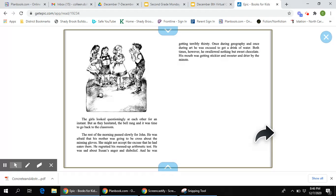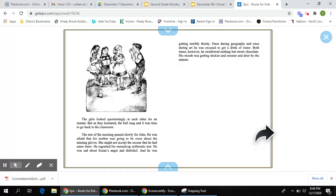The rest of the morning passed slowly for John. He was afraid that his mother was going to be cross about the missing glove. She might not accept the excuse that he had eaten them. He regretted his messed up arithmetic test. He was sad about Susan's anger and disbelief and he was getting terribly thirsty. Once during geography and once during art, he was excused to get a drink of water. Both times, however, he swallowed nothing but sweet chocolate. His mouth was getting stickier and sweeter and drier by the minute.